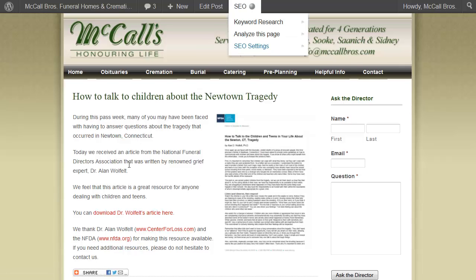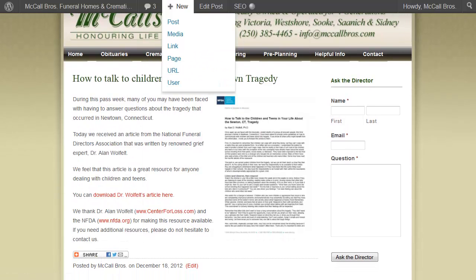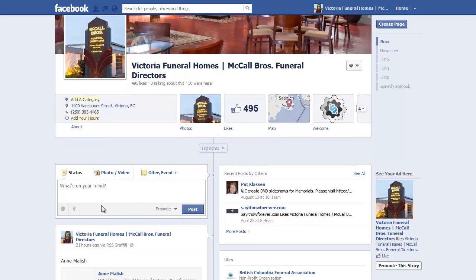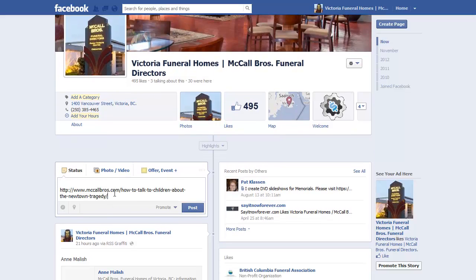Now we're going to go to Facebook and copy the link. We could also use the share buttons here, but I always like to just add this in manually.